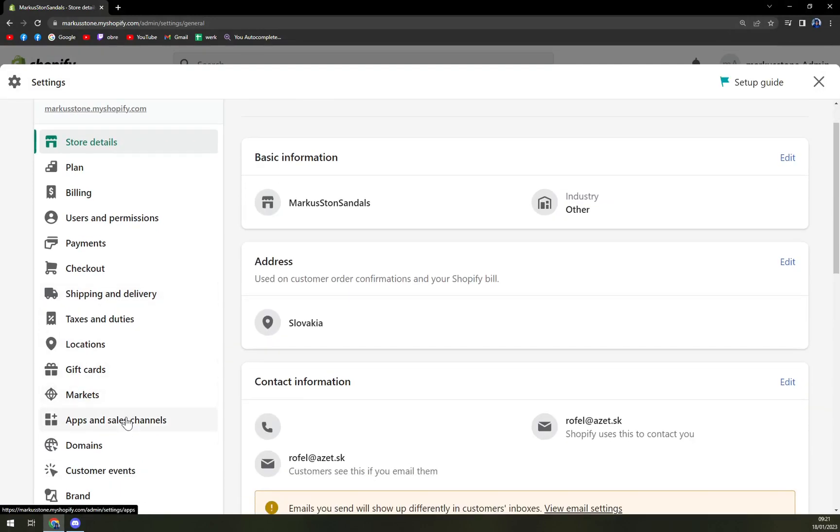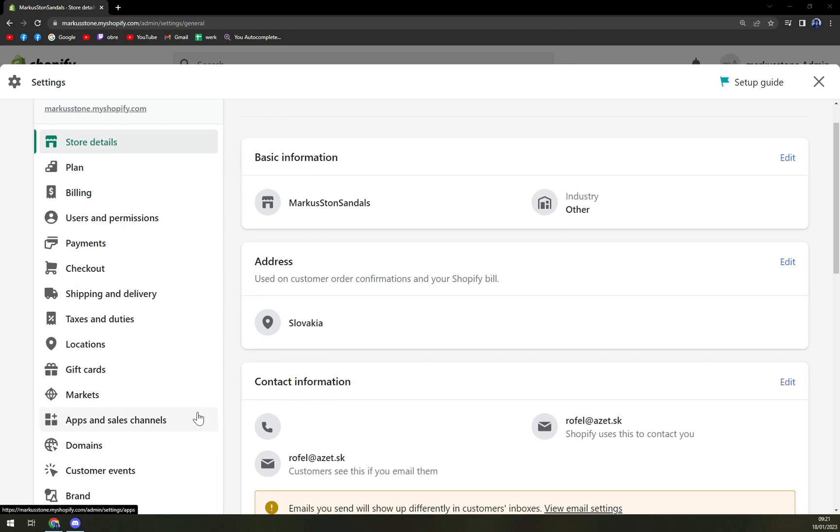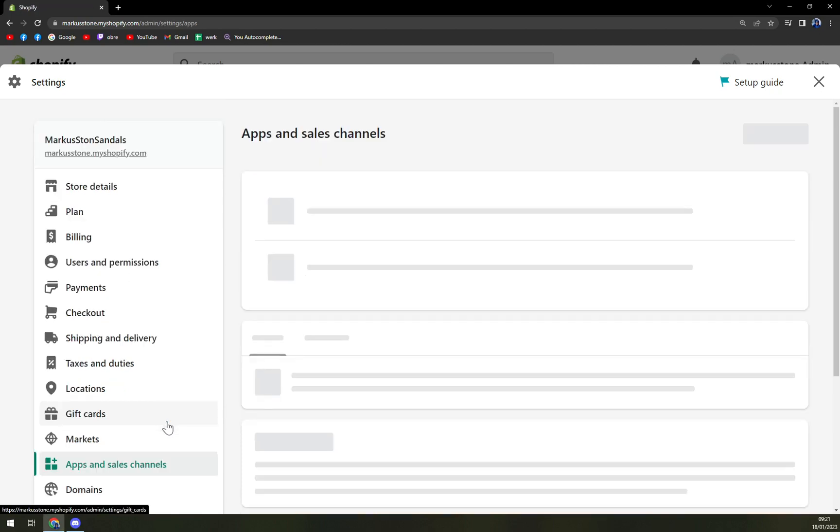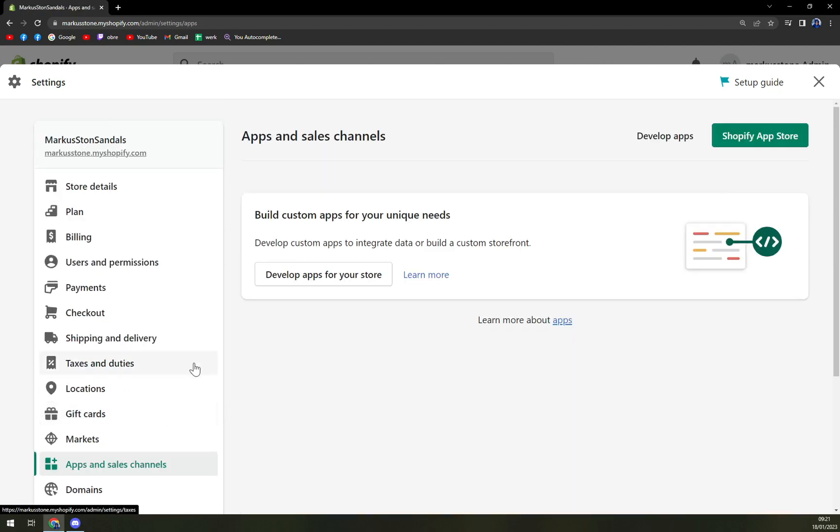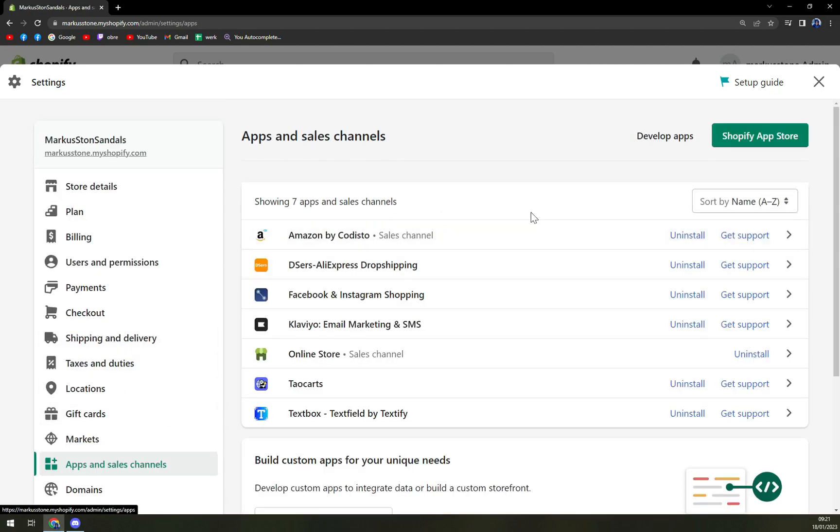Somewhere in the middle of your screen is apps and sales channels. We're going to click there, and in the top right corner we have Shopify app store.